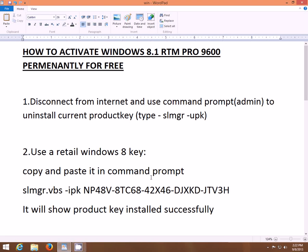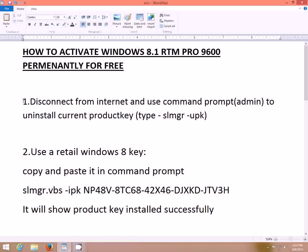Hey guys, today I am going to show you how to activate Windows 8.1 RTM for free. Most of you might be aware of this method, but if you still haven't got it working, I suggest you try this method again because it is working really. All you need is the latest Windows 8 key — not the old keys — because Microsoft is blacklisting the old keys. If you use those keys, you will get a 'key is not verified' error.